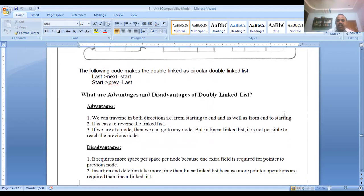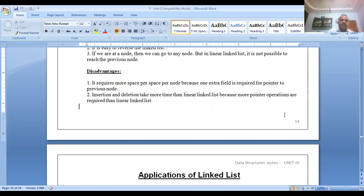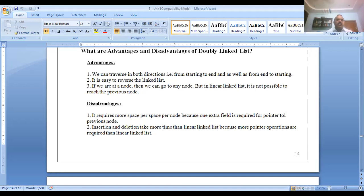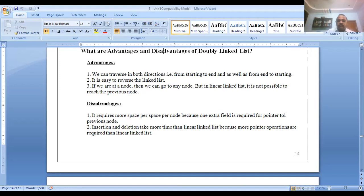Advantages of circular double linked list: we can traverse in both directions — from start to end as well as from end to start. It is easy to reverse the linked list. If we are at any node, we can go to any other node, unlike in a linear linked list. Disadvantages: it requires more space for each node because one extra field — the 'previous' pointer — is required. Each node has three parts: previous, data, and next, which is why it requires more space.